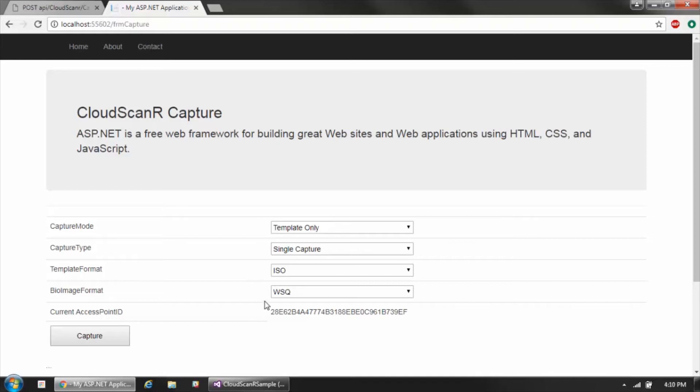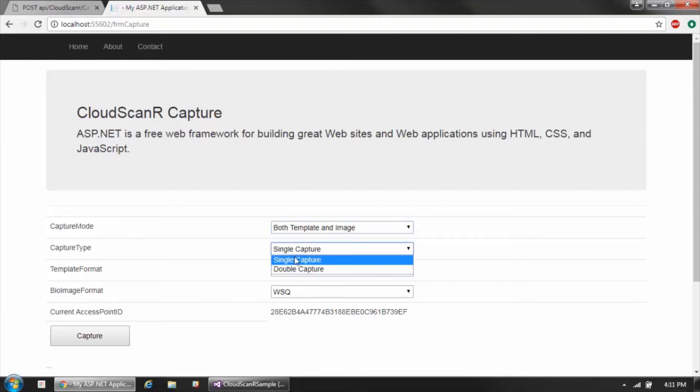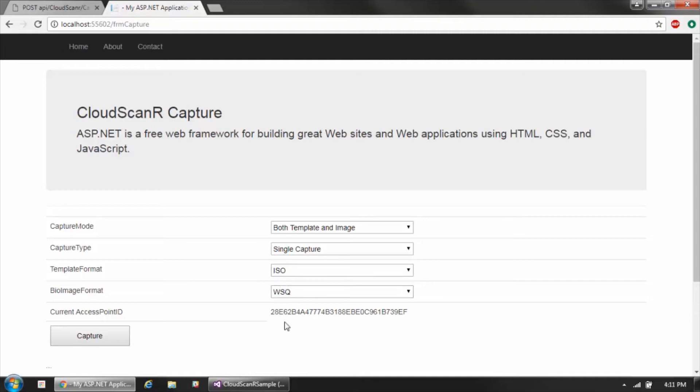The first four are basically just controlling the different types of captures that you're going to be performing, whether you're capturing templates, images, or both. With fingerprint, which we're showing here, you can perform a single finger or two finger capture and then specify the format of the template and/or images.